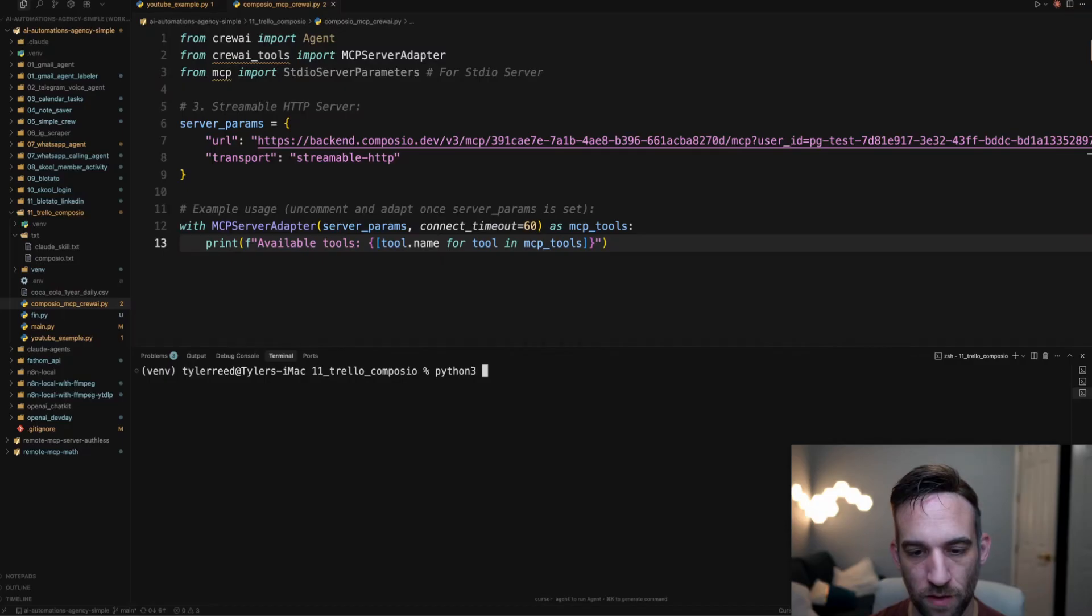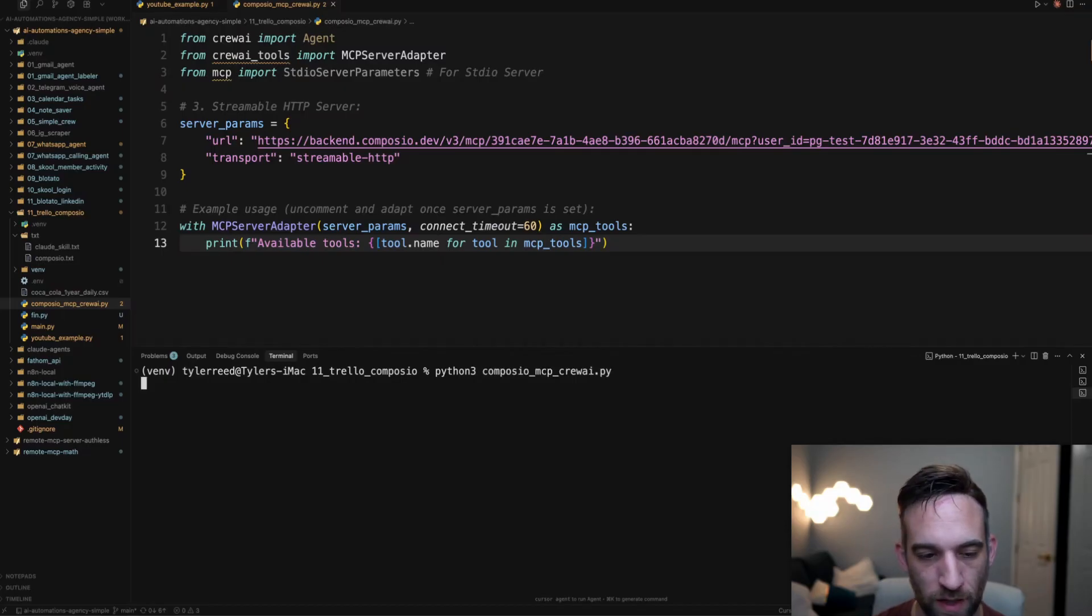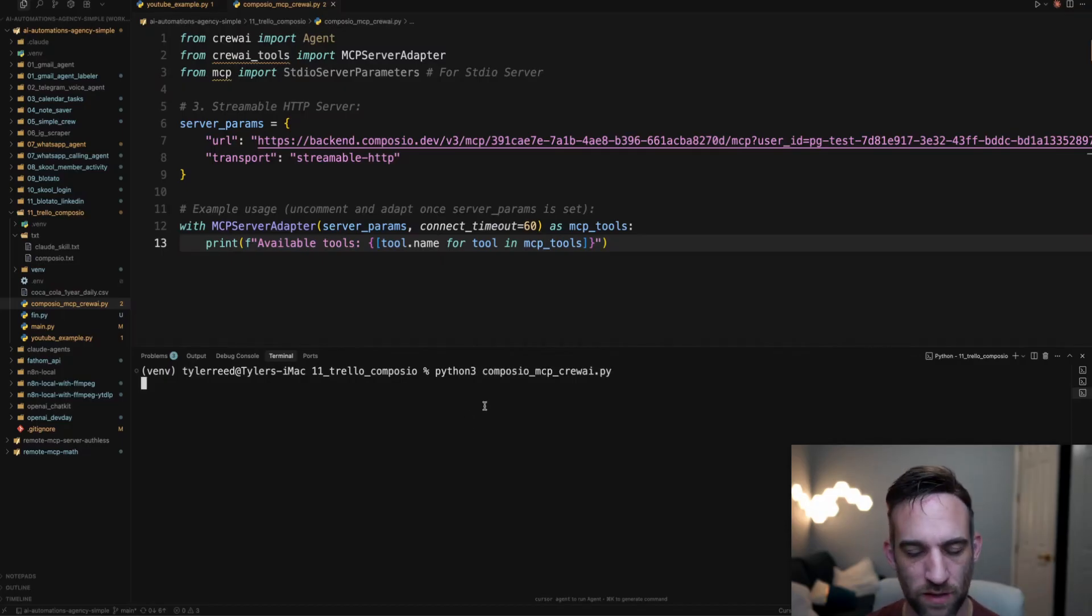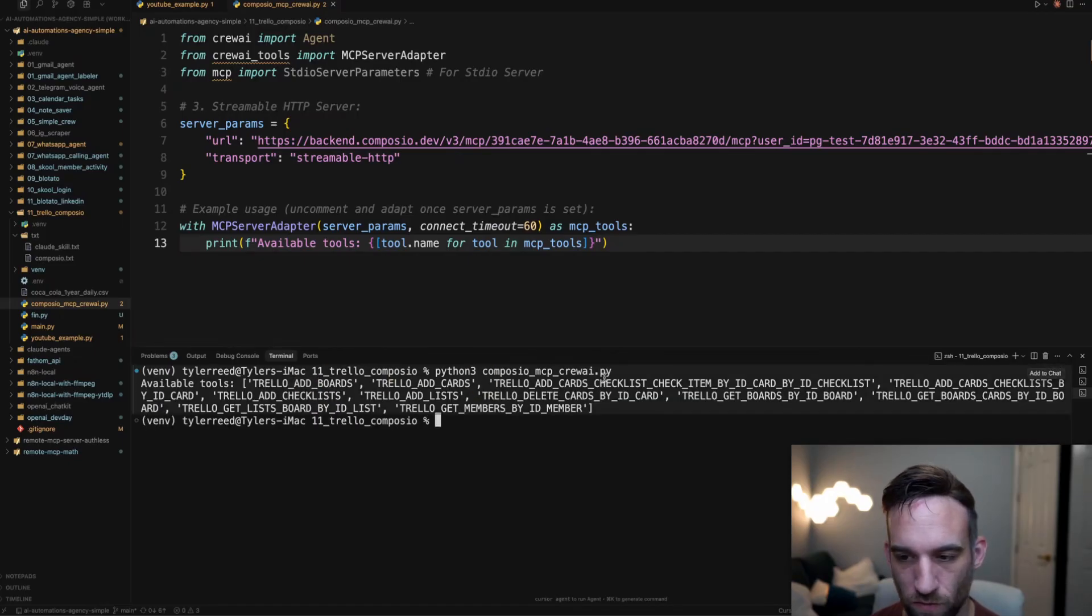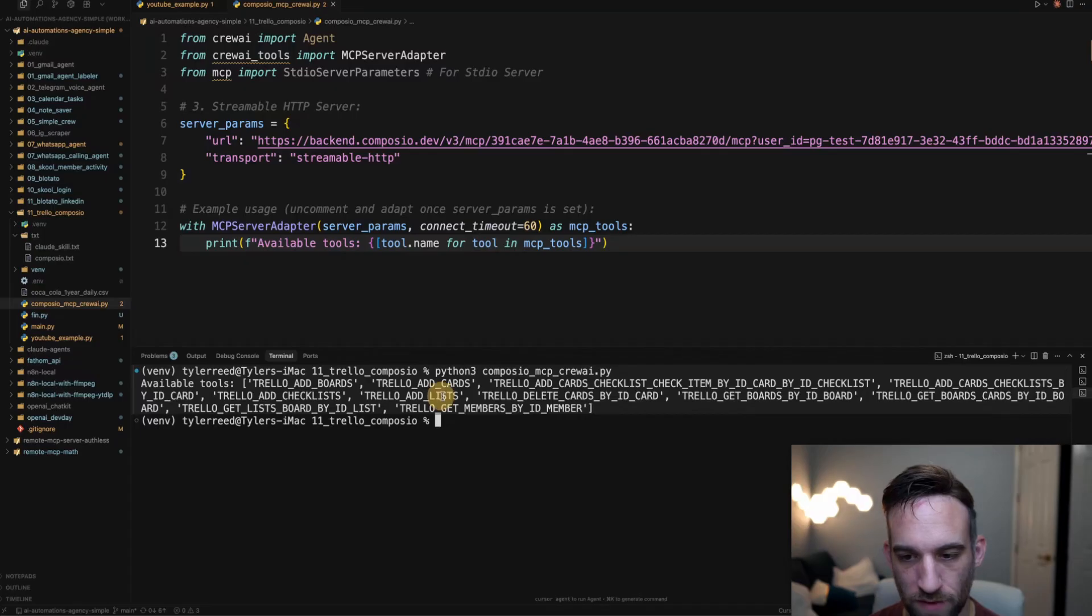We're going to say Python and run this now. So Python3 Composio MCP CrewAI. And this should come out with, I think it was 11 tools that we had. And so here we have the Trello add boards, add cards - 1, 2, 3, 4, 5, 6, 7, 8, 9, 10, 11.